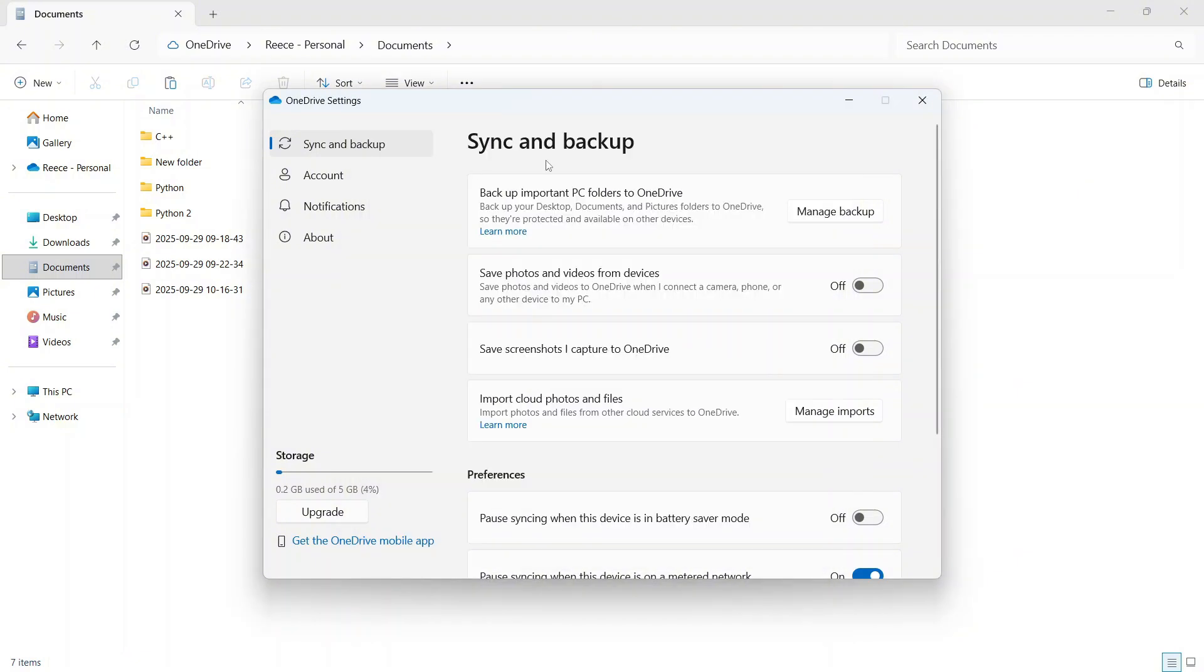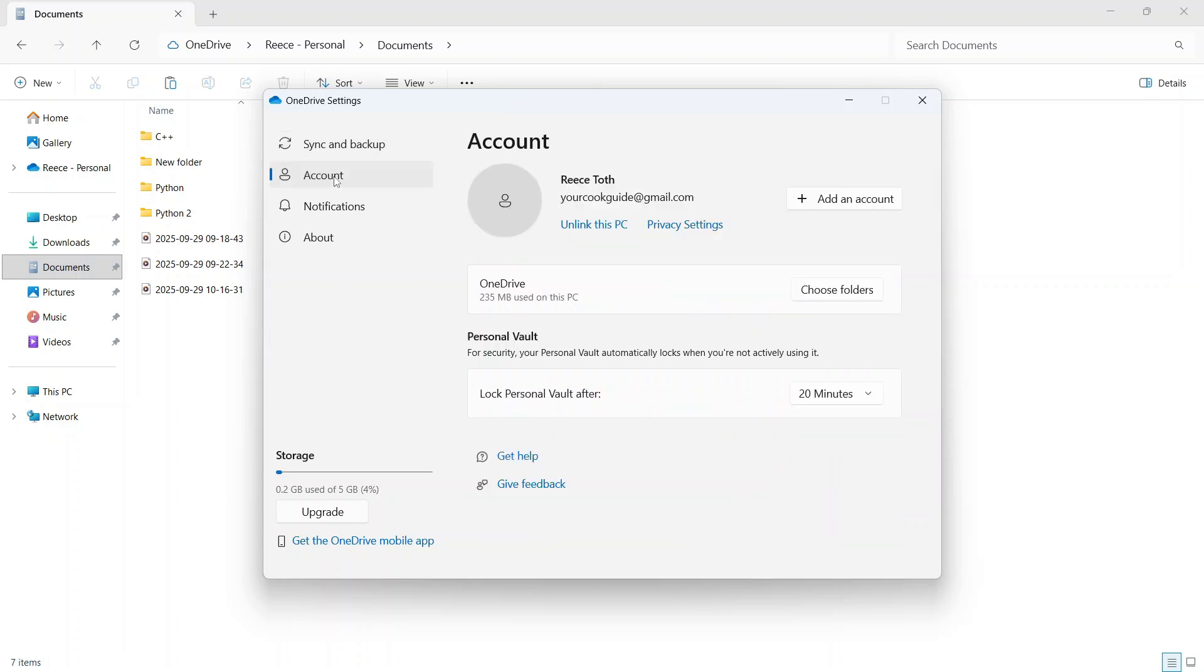If you just want to stop using OneDrive altogether, you can also click on account in the left-hand side and press unlink this PC and this will completely remove OneDrive from your computer.